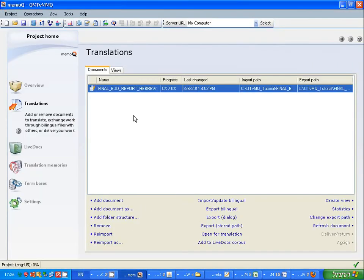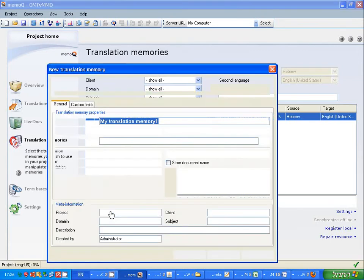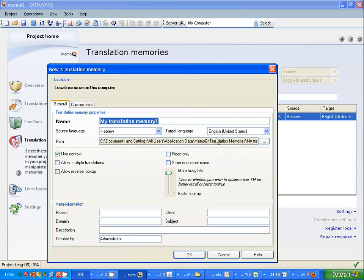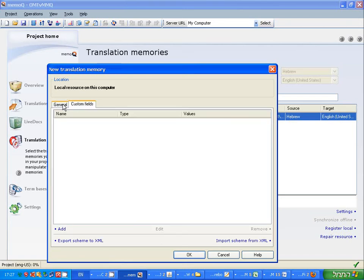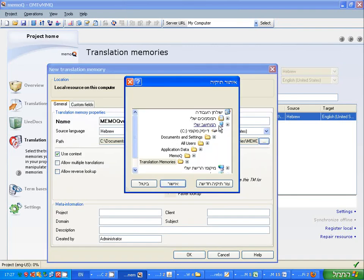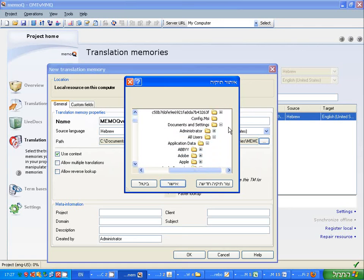Now let's open the translation memory in memoQ. As you remember, we haven't done that yet. So let's create a new one - create, use new - let's call this 'memoQ versus OmegaT'. Again, source language is Hebrew, target is English. You see memoQ wants to save this in its own file structure somewhere in Documents and Settings. There's probably a way to change this default, but it's not intuitive. So we'll go back to the project we started working with.